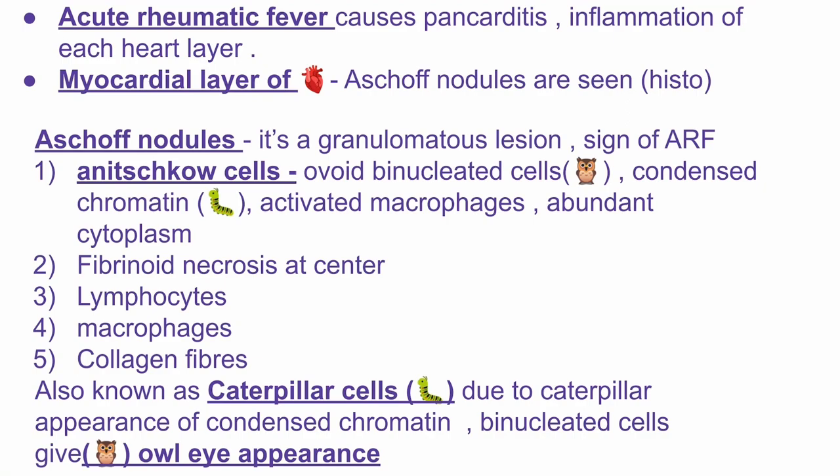Aschoff nodules. In the case of acute rheumatic fever, it causes pancarditis — meaning every layer of the cardiac muscle is inflamed. In the case of myocardial inflammation, that means if the myocardial layer of the heart is inflamed, which is also called myocarditis, the specific Aschoff nodules are seen.